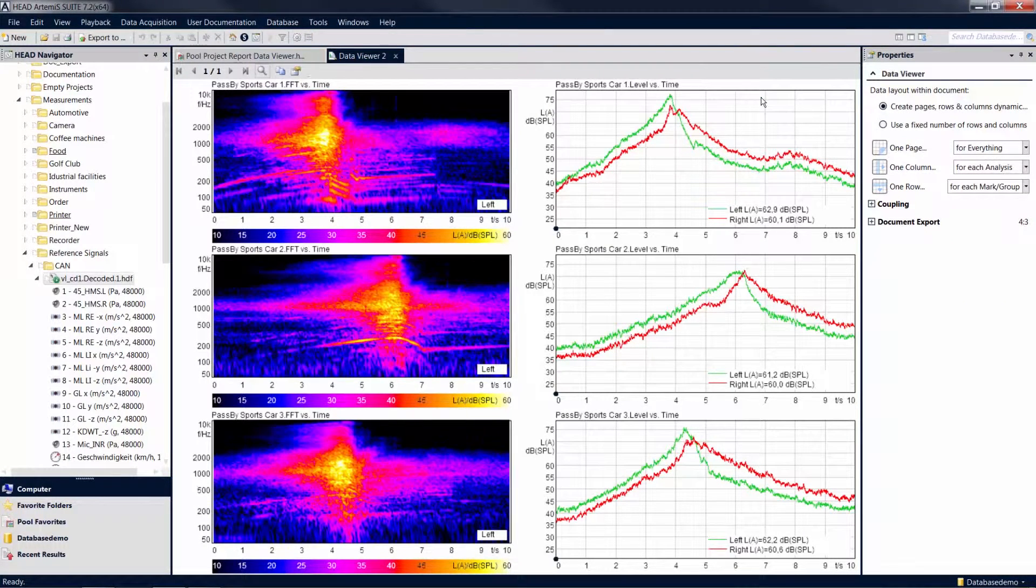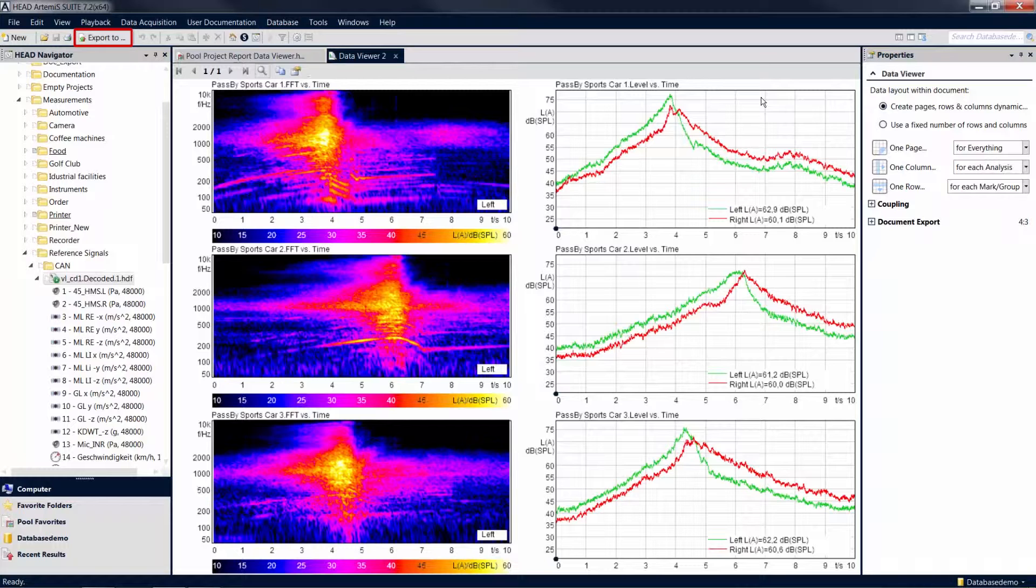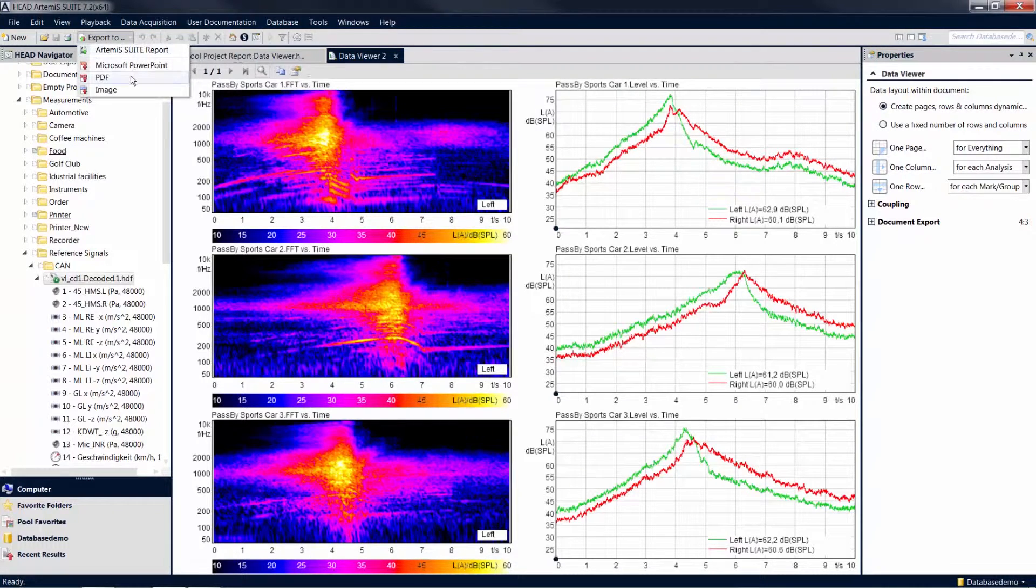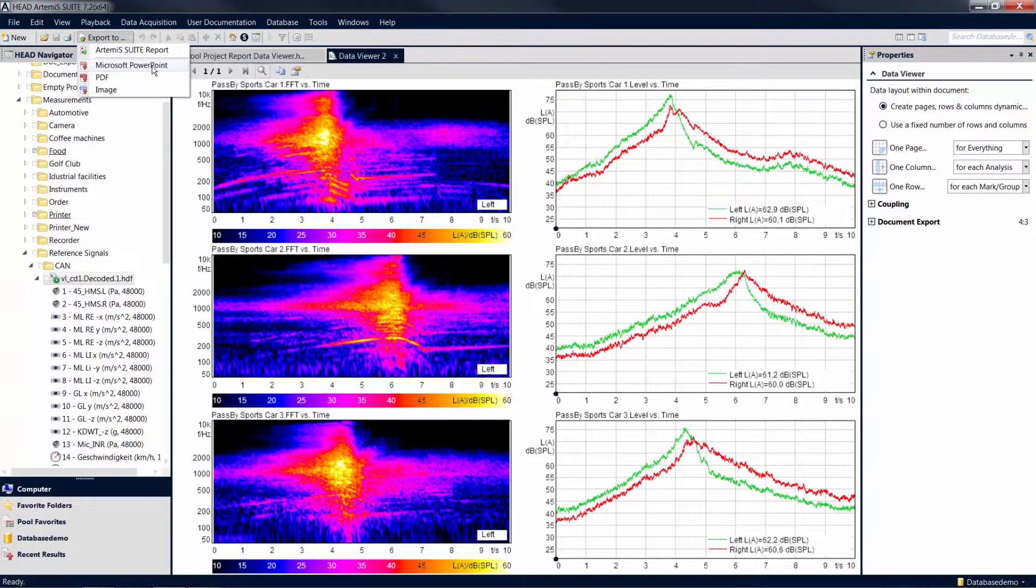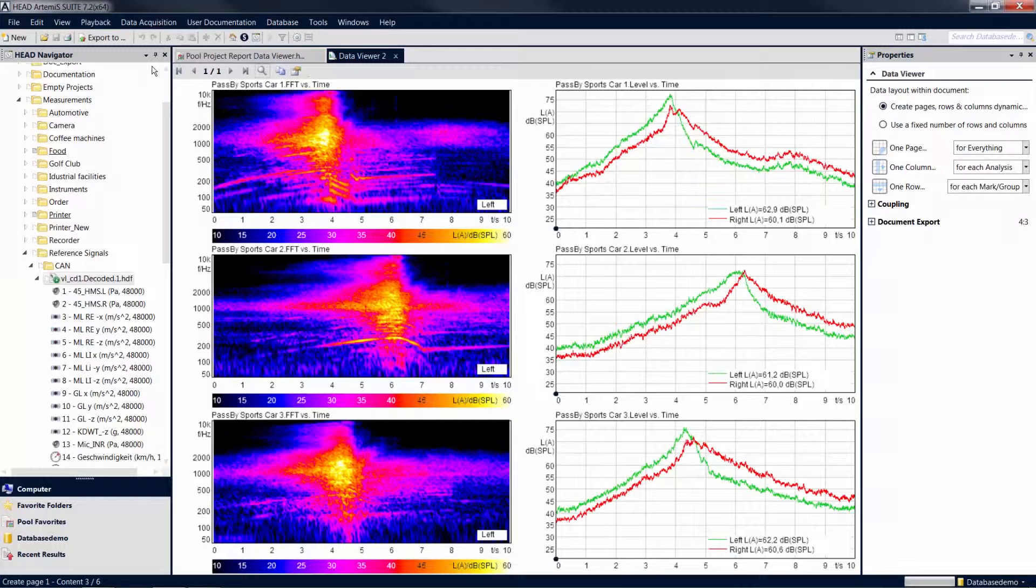The easiest way to use the content of a data viewer for a presentation can be found in the toolbar at the top under Export To. Besides PDF and image export, you can also export your analysis results to PowerPoint. Click on the command and the diagrams from the data viewer are opened as a new PowerPoint document.